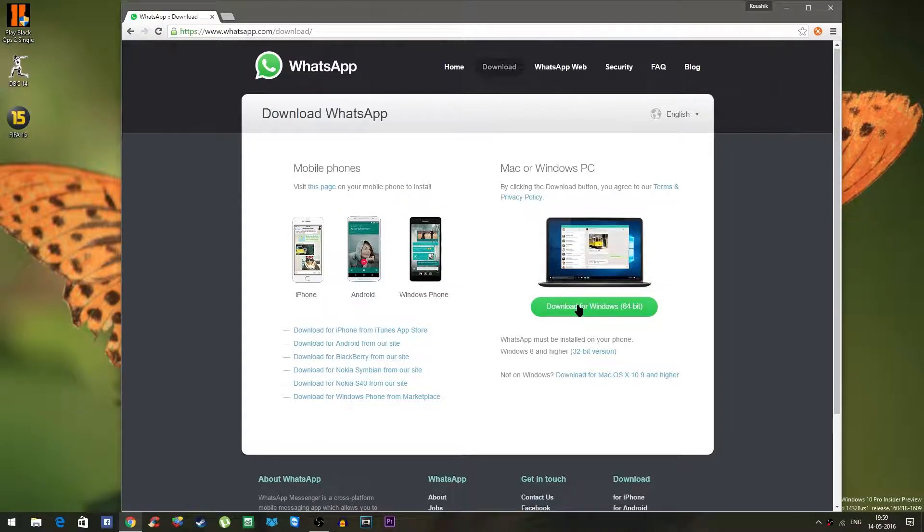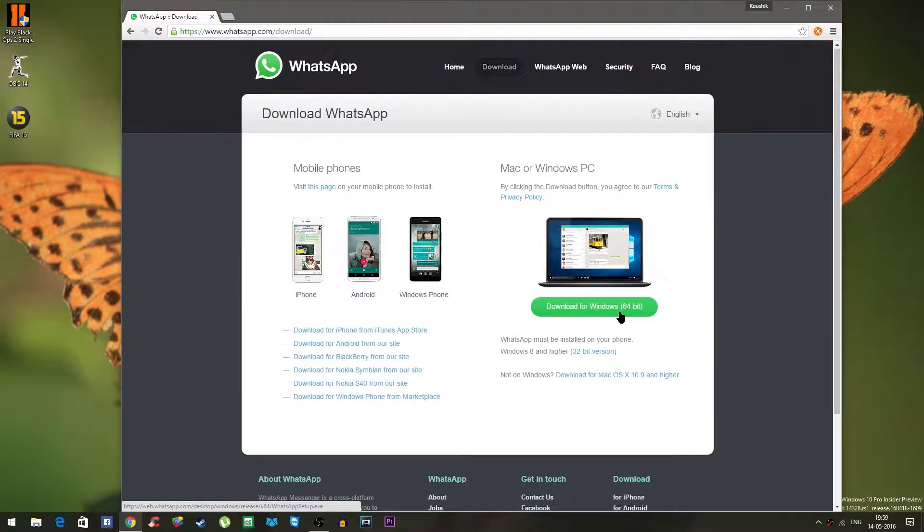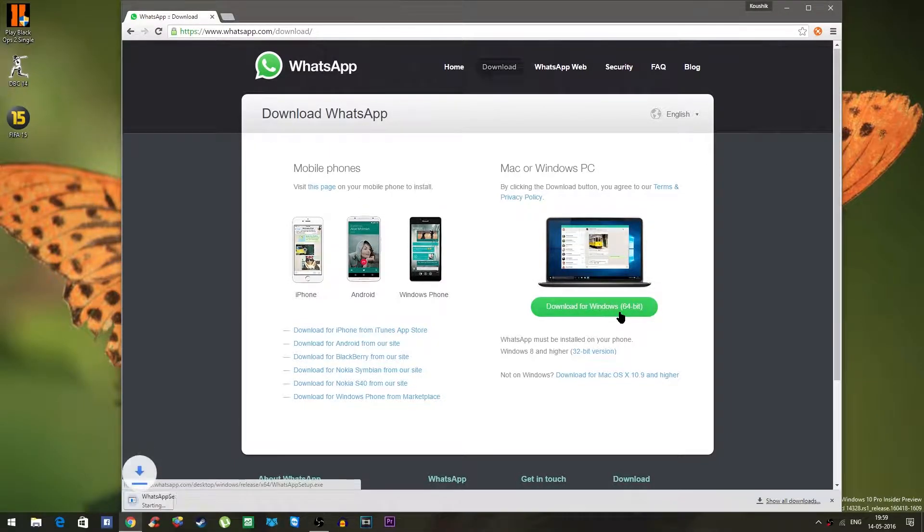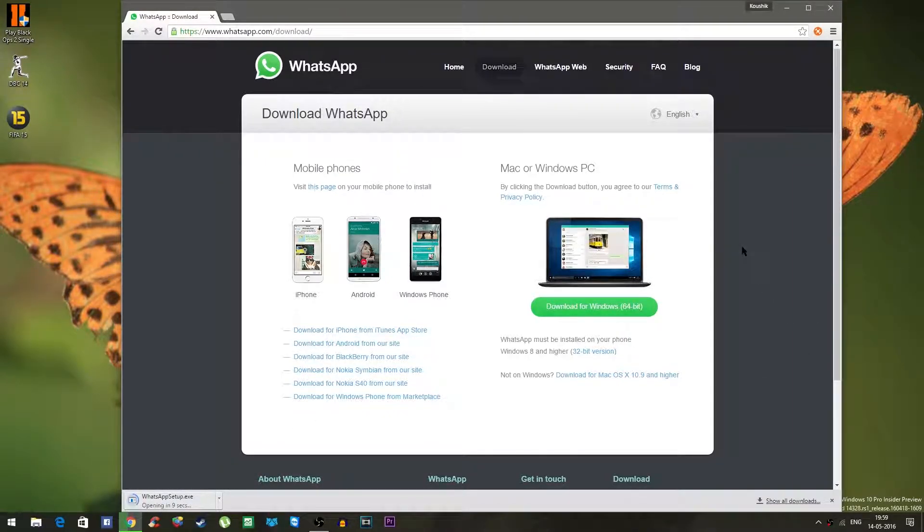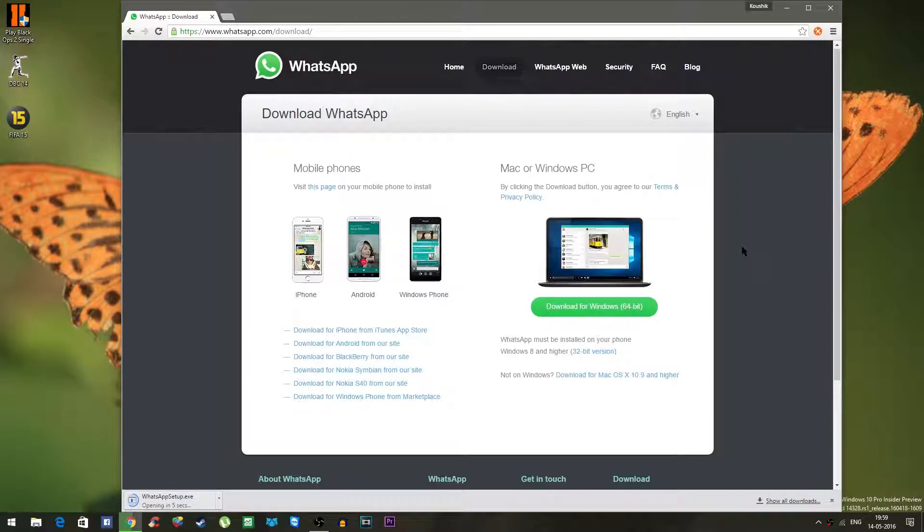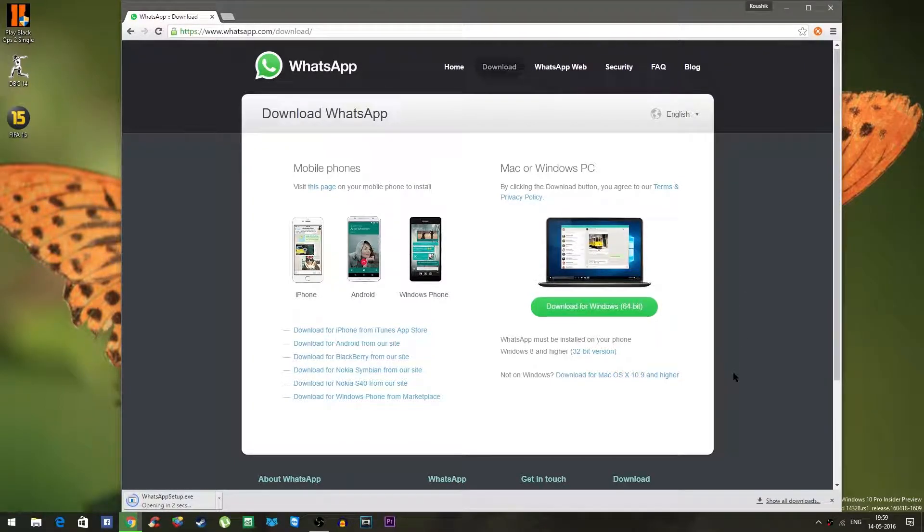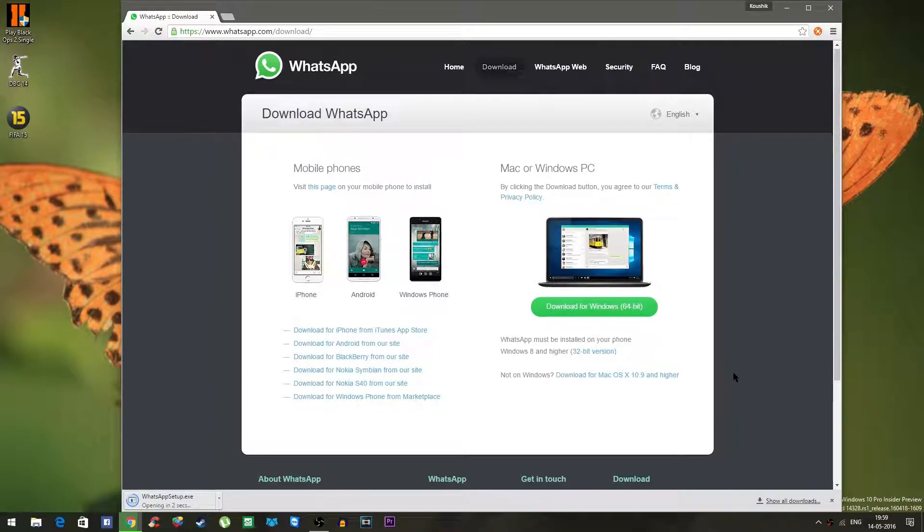Once you click on download it might take a while to download the installer depending on your internet connection. Once the download is complete simply double click on the installer. Installation process is pretty straightforward as if you are installing any application.